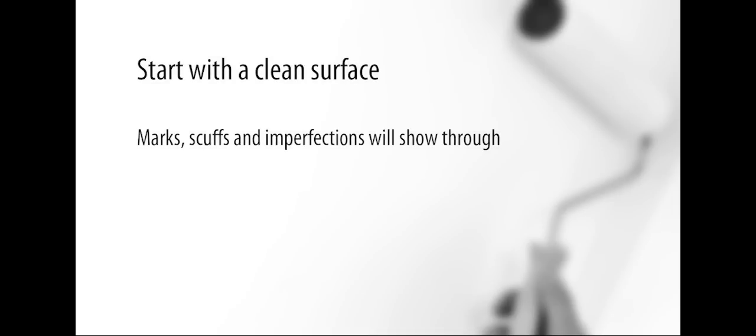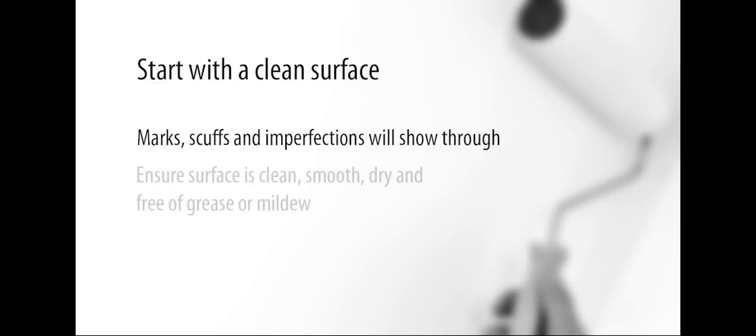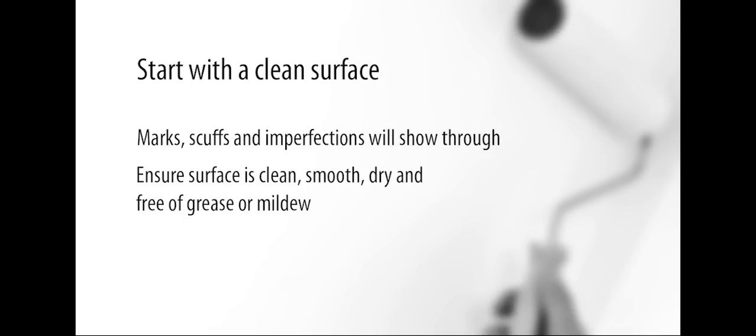Surface marks, scuffs, and imperfections will show, so please ensure the surface is as clean and smooth as possible before you begin.